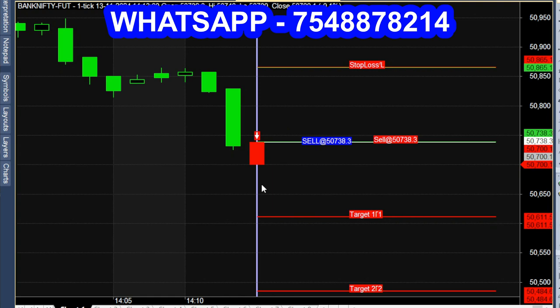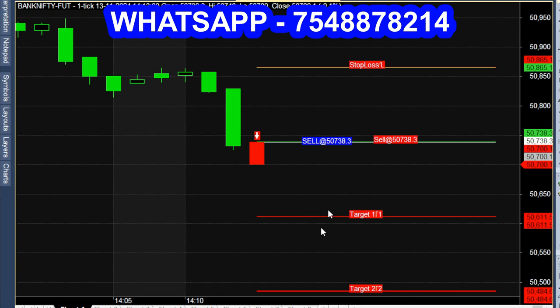Downside breakout sell call — red color candle opened. We have a sell signal; the red candle is at the straight white line, which is the entry line. There is a stop loss line. Entry is at 50,738. At 601 breakout, there is a first target. Daily intraday live market.